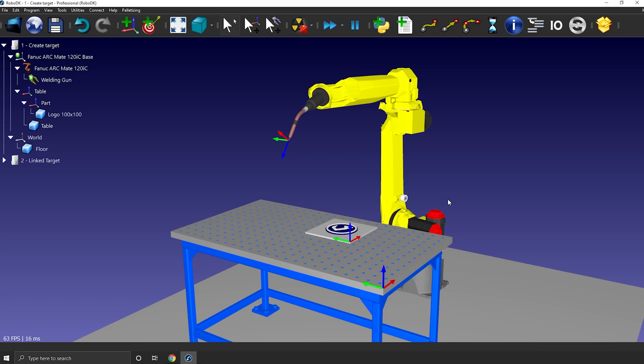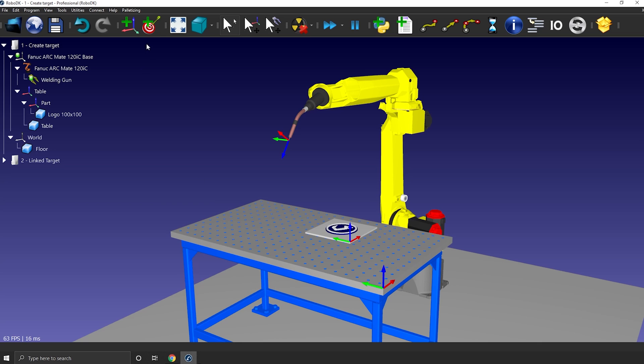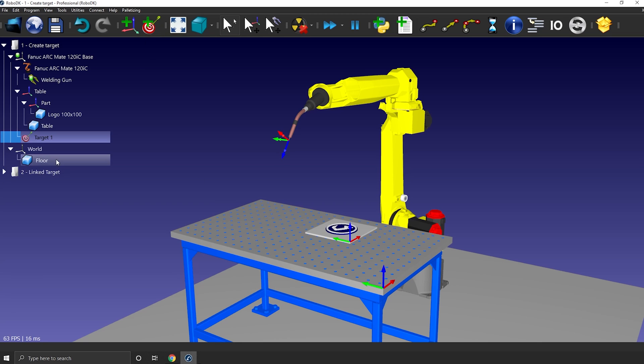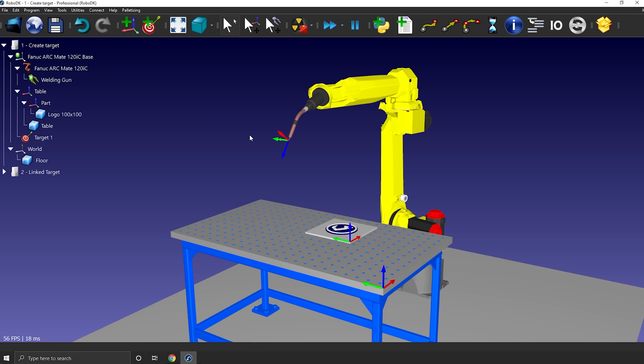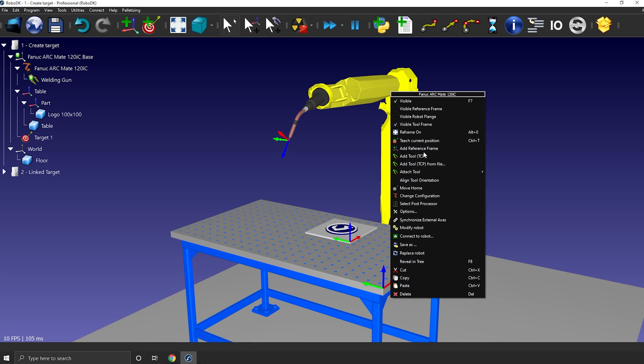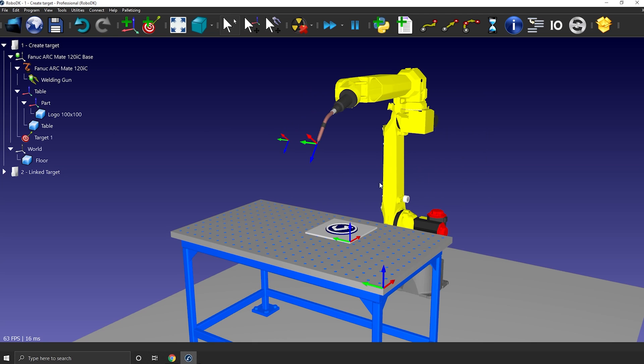Here we have our first station, a welding robot, a tool and a table. As we've learned in the basic guide series, you can simply click here in the toolbar to create a new target. It will create a target where the robot tool is. As you see in the station tree, by default the target will be part of the active reference frame. Let's just bring the robot back to its home position so we can better see the newly created target.